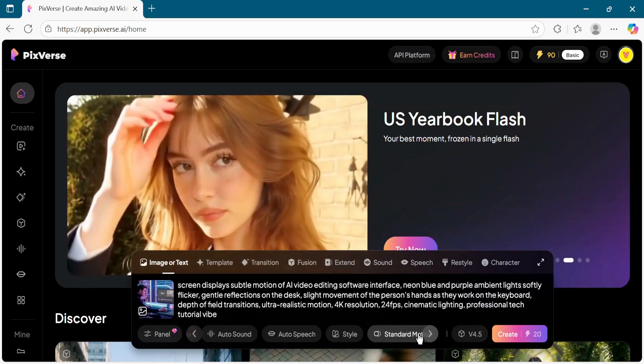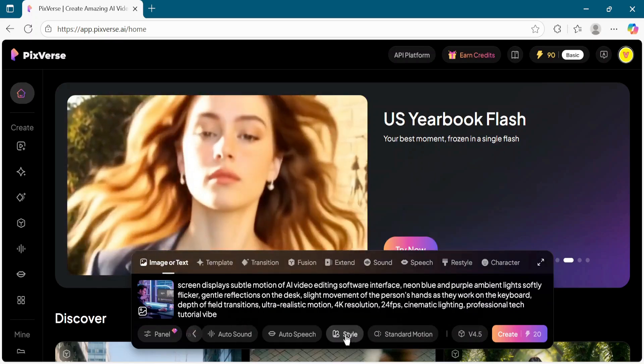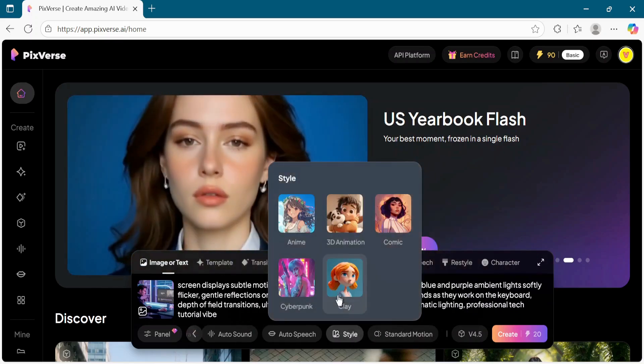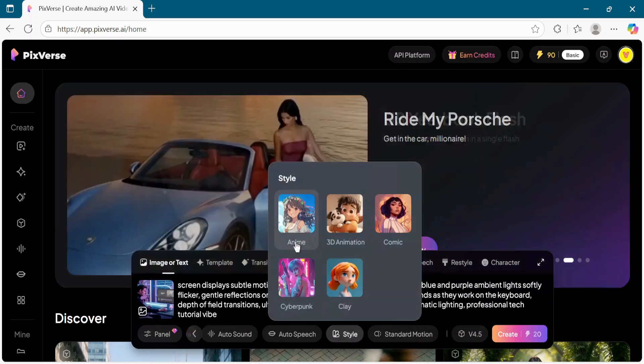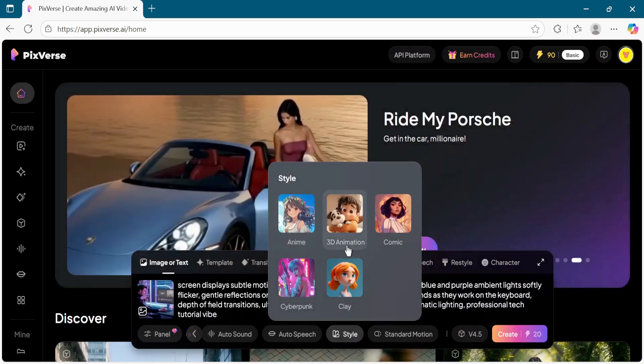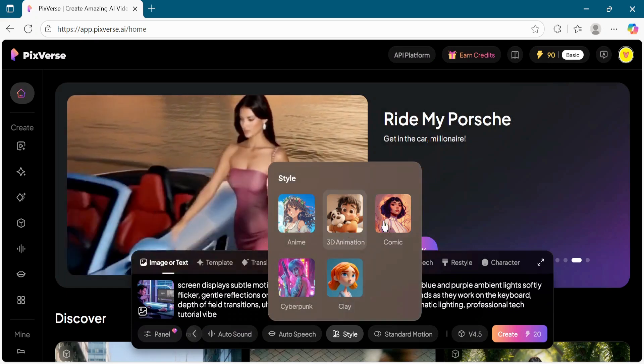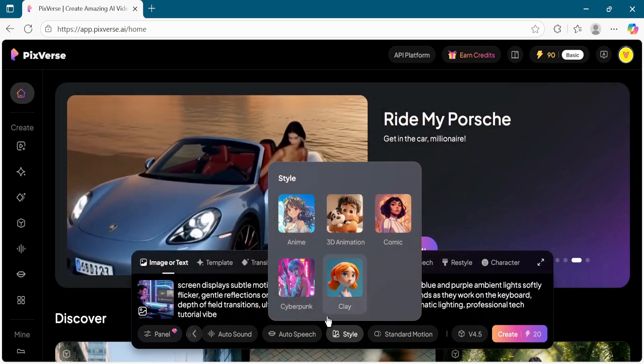Now choose a style. Options include anime, 3D animation, comic, cyberpunk, or clay.